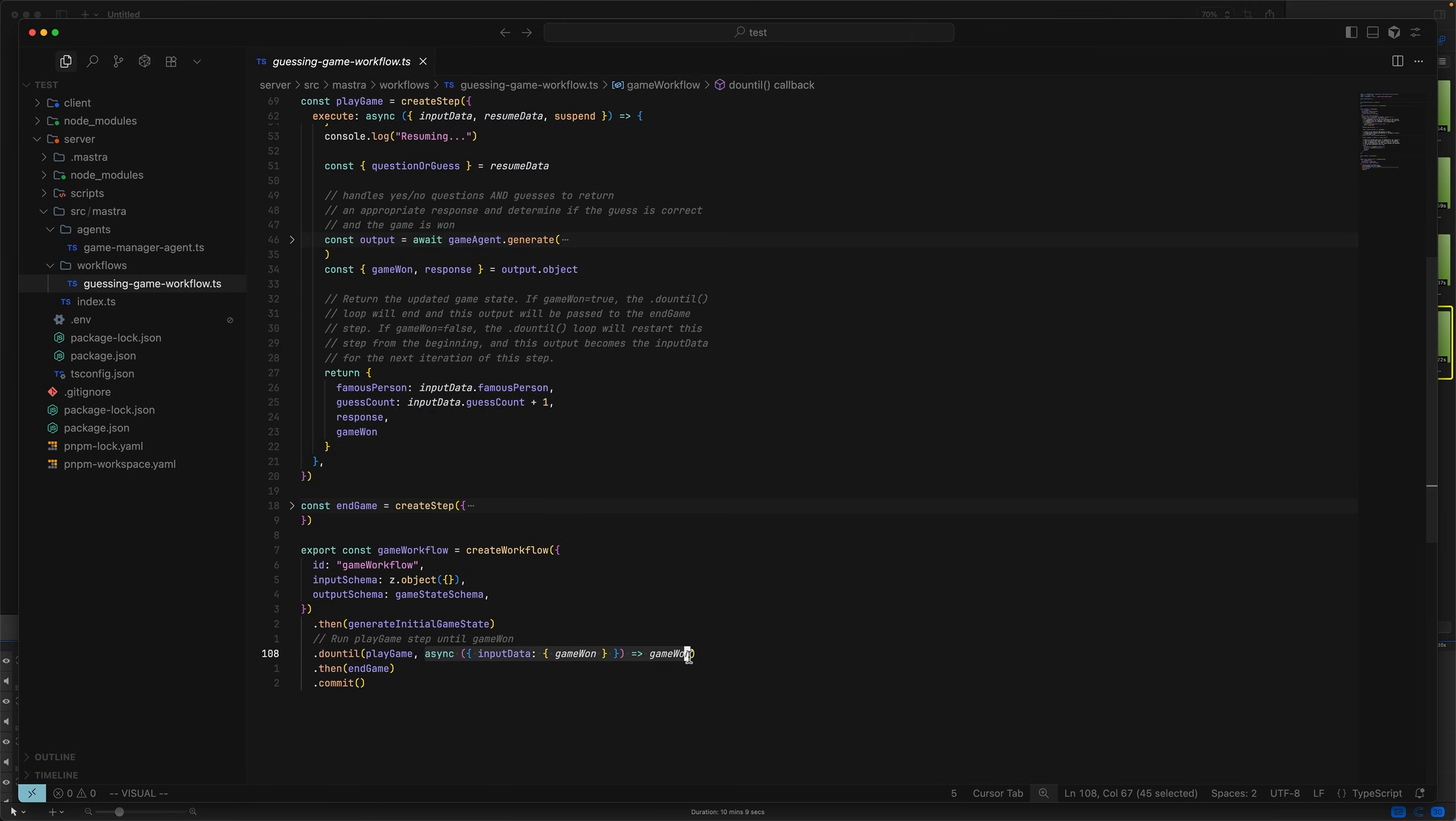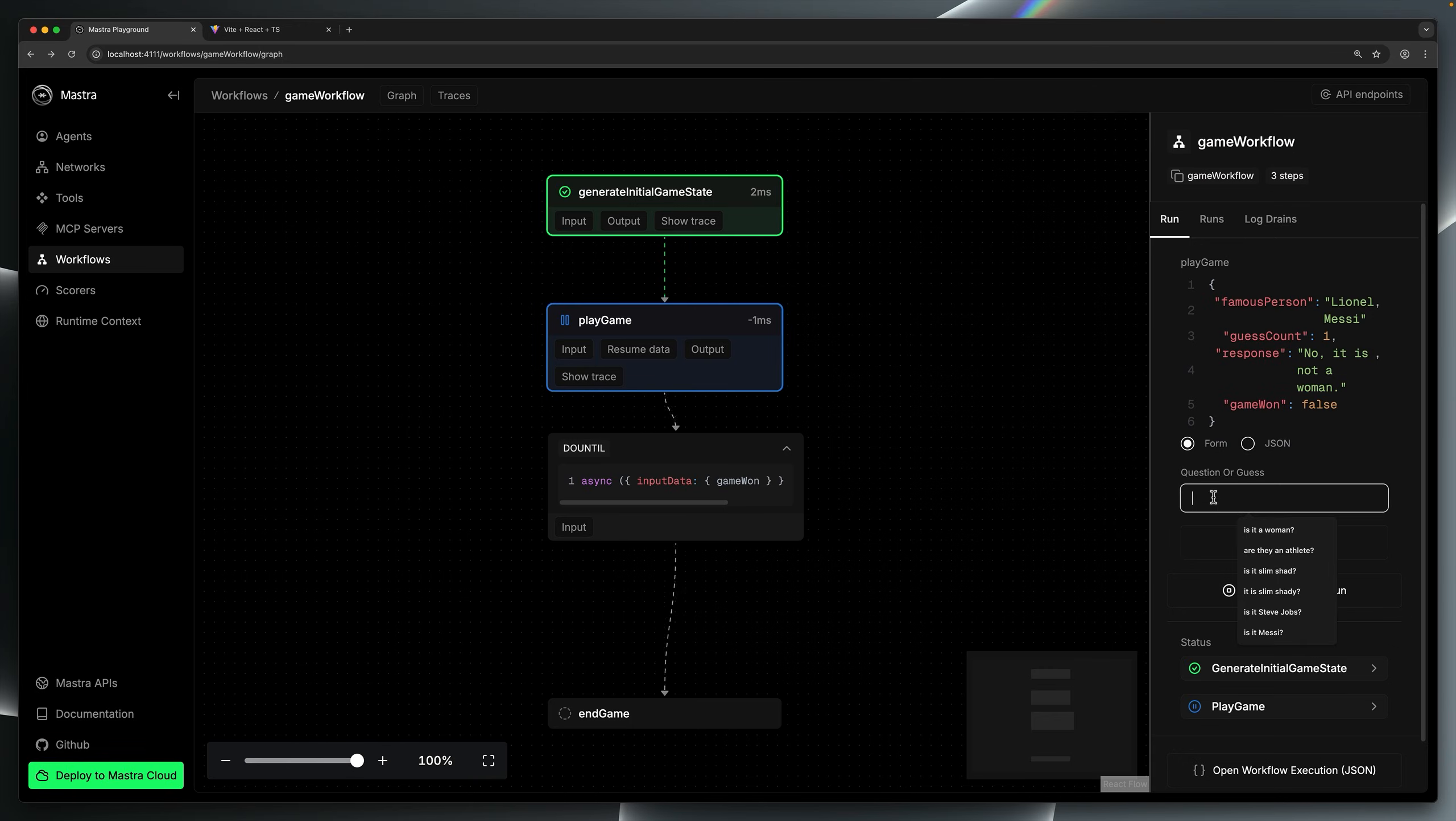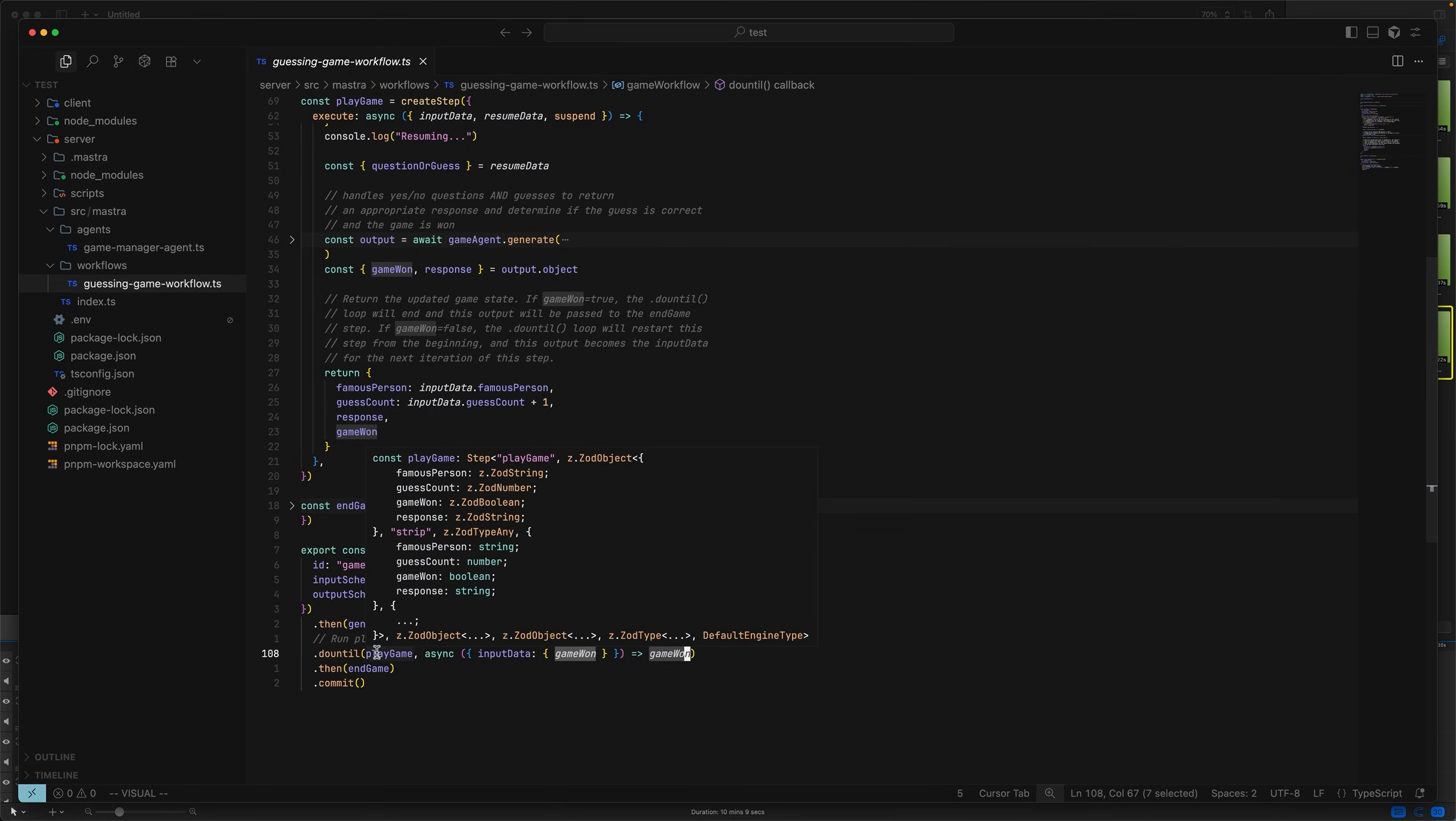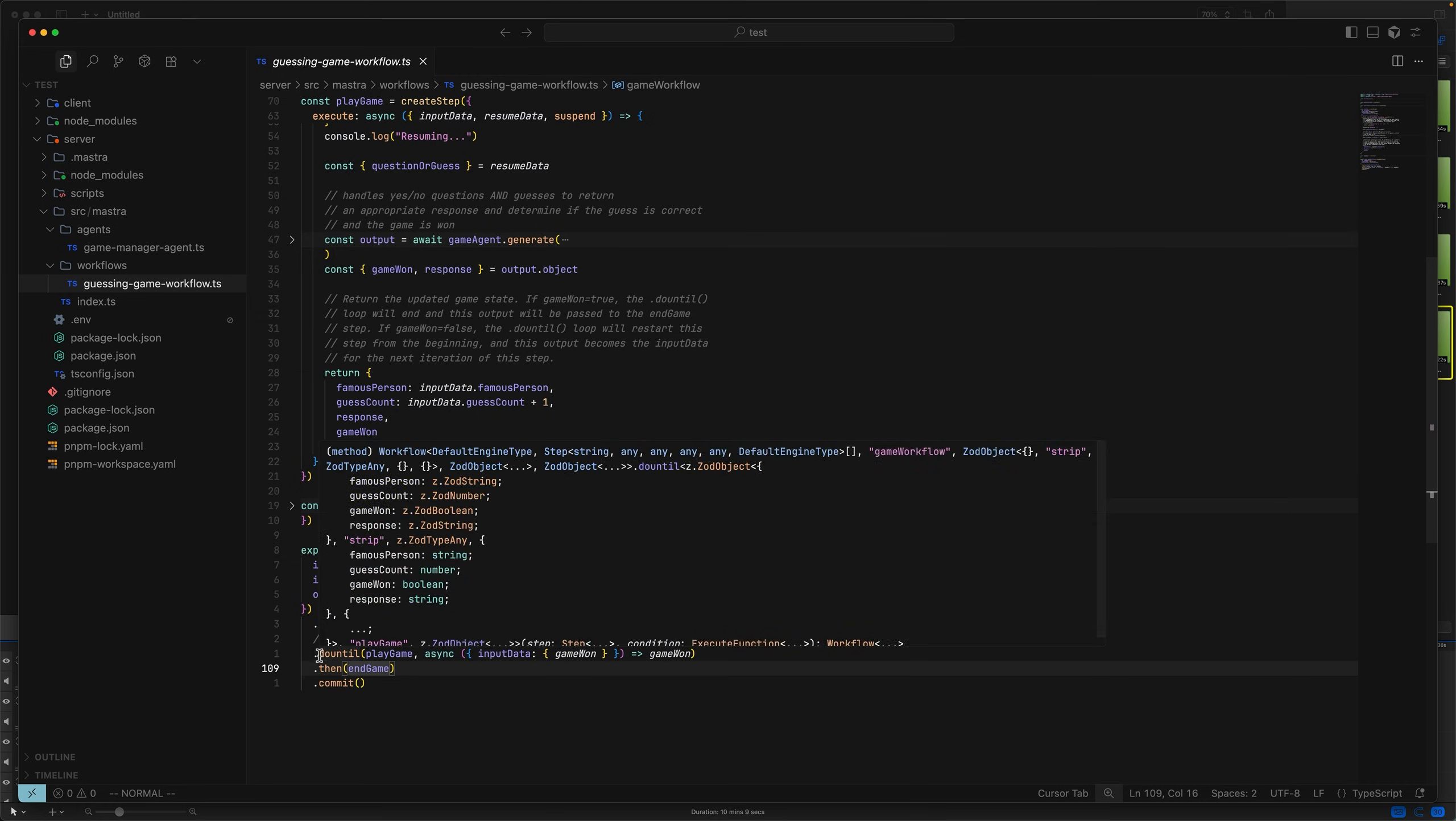Therefore, the do until loop checks if the inputs of the next step, which is play game, has a game one false value. It does. And so it actually runs the play game step. When we provide an input, for example, is it messy? Notice how the step play game outputs game one. Master is going to try and provide this output as the input to the play game step. But before it does that, it runs this quick check. It turns out the game is won. And so it won't run play game. It will run end game instead.